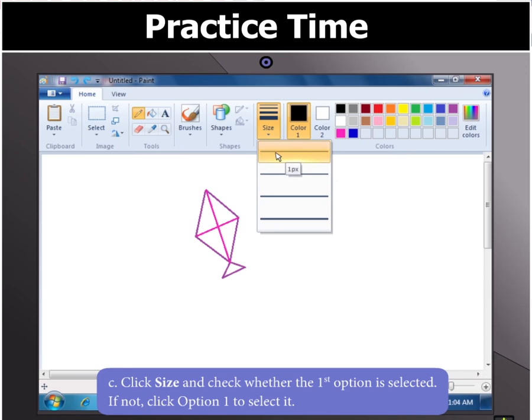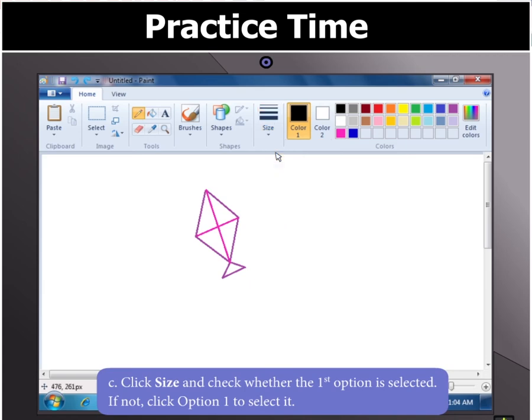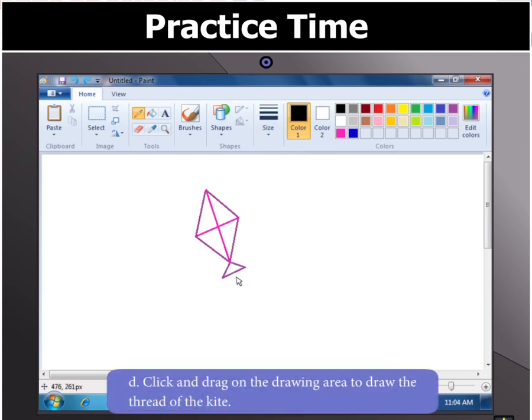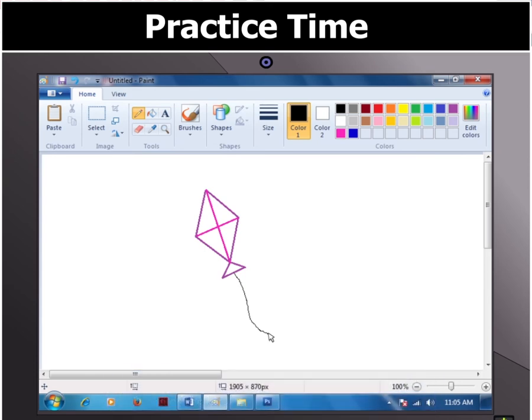If not, click Option 1 to select it. Next, click and drag on the drawing area to draw the thread of the kite.